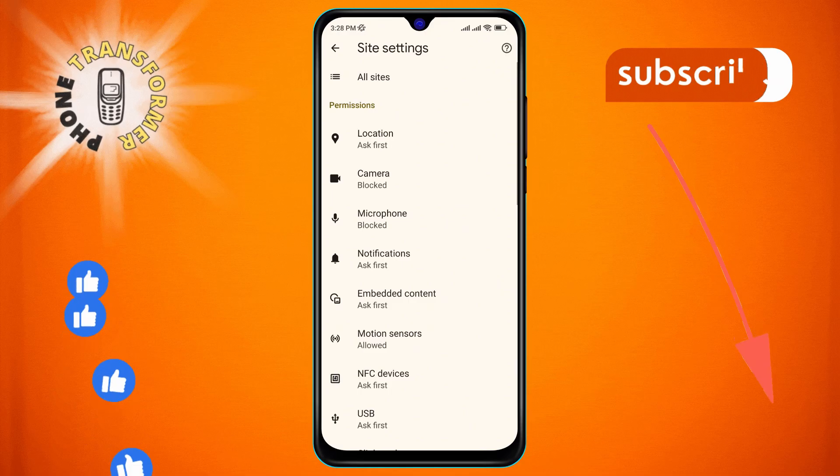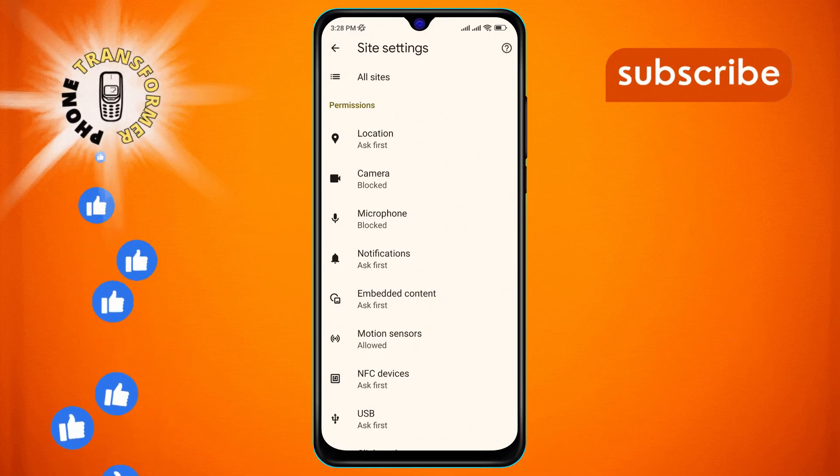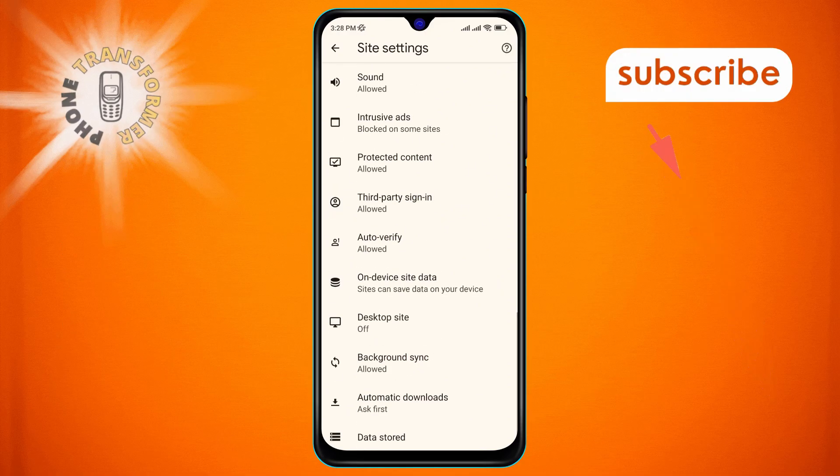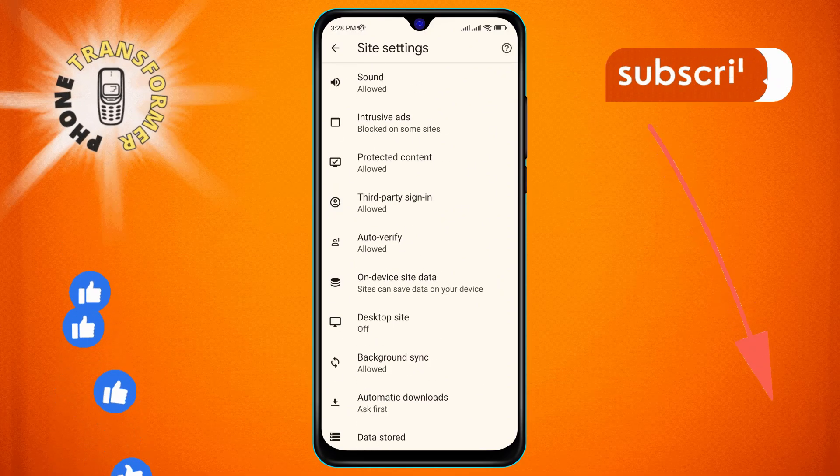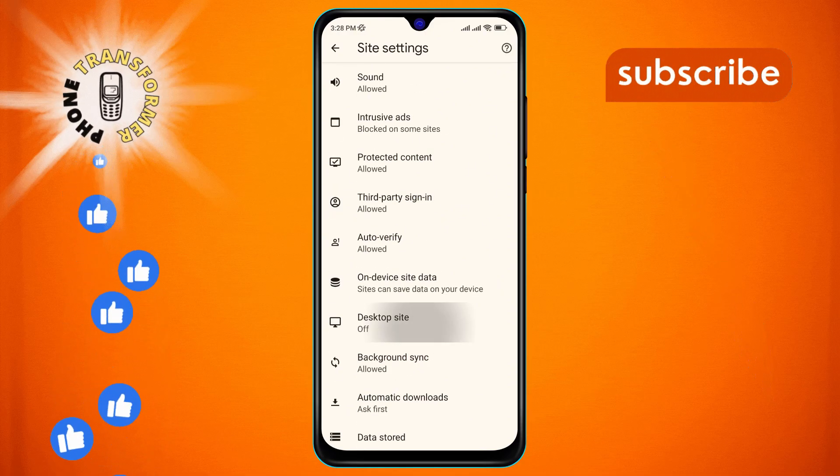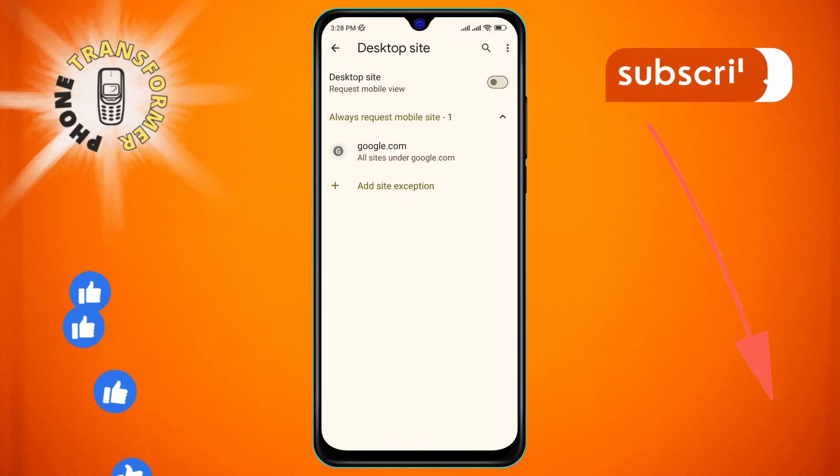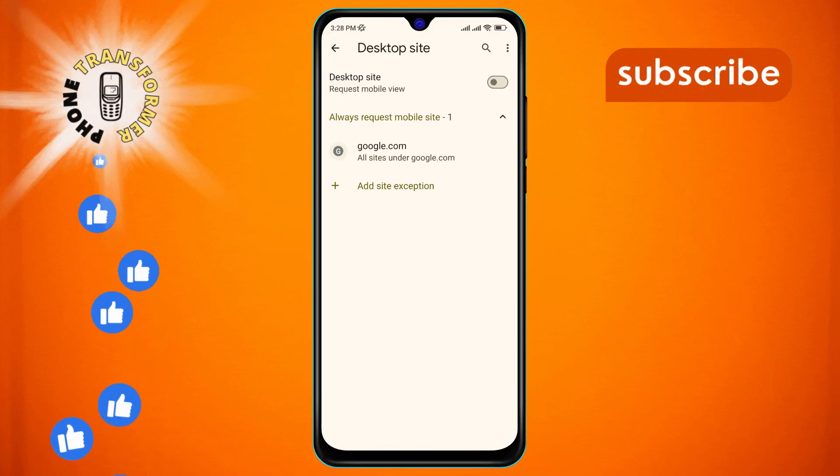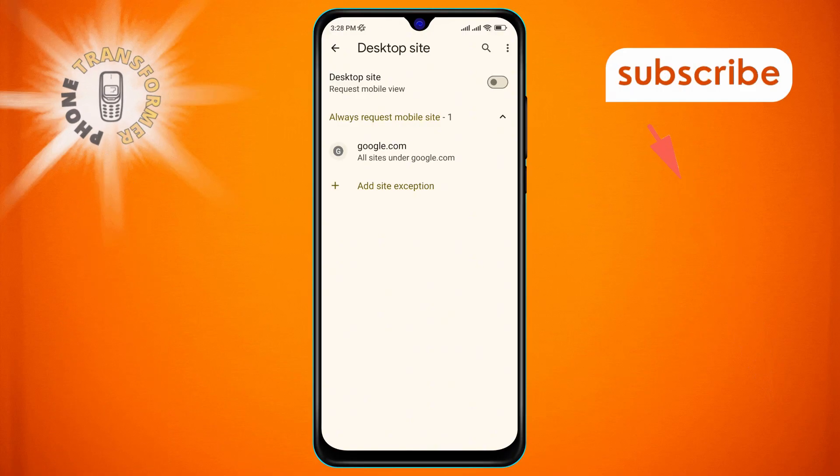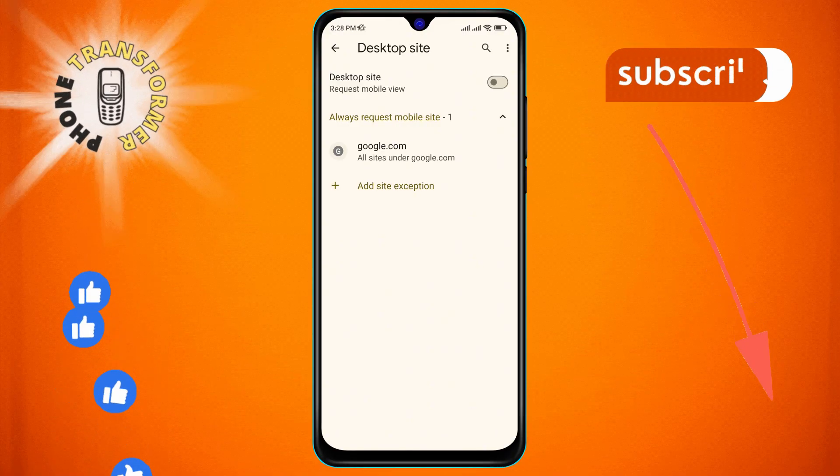Step 5. Scroll down and tap on the desktop site option on the screen. This will allow you to enable the desktop version of websites on your Chrome app.